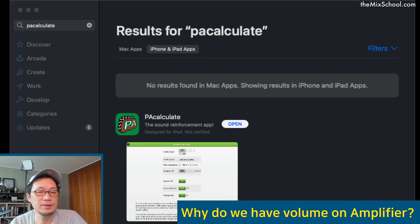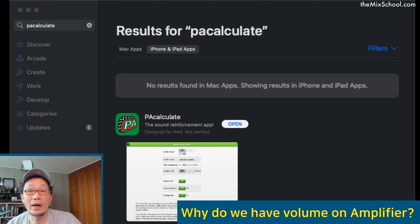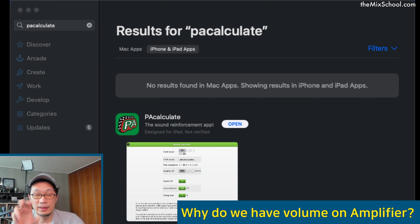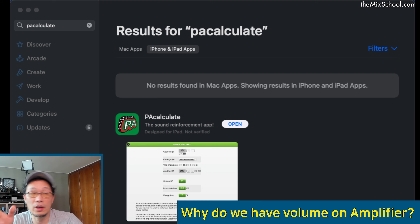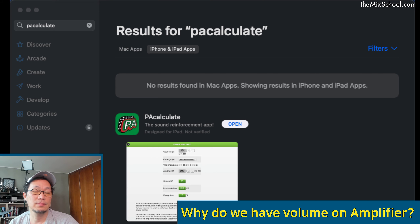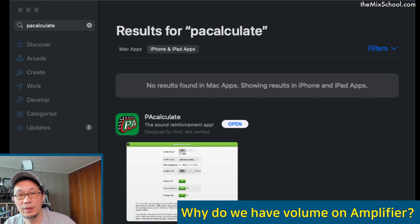Hello, this is Hojun Cheng. The topic for today is why do we have a volume on an amplifier. We all know that most amps have a volume control. Some call it an attenuator, others call it a volume or gain. So let's try to understand why do we have that thing on the amplifier.